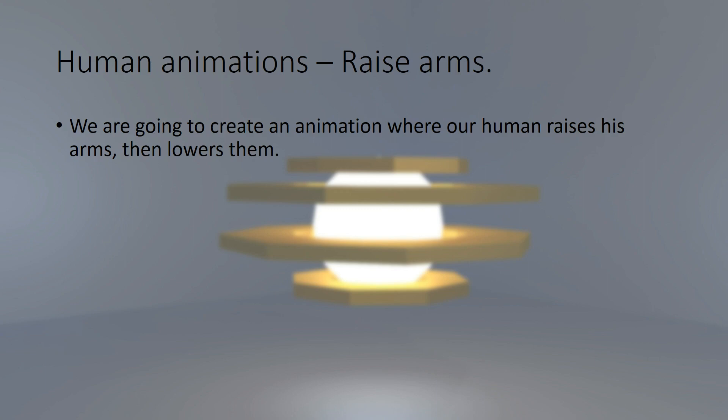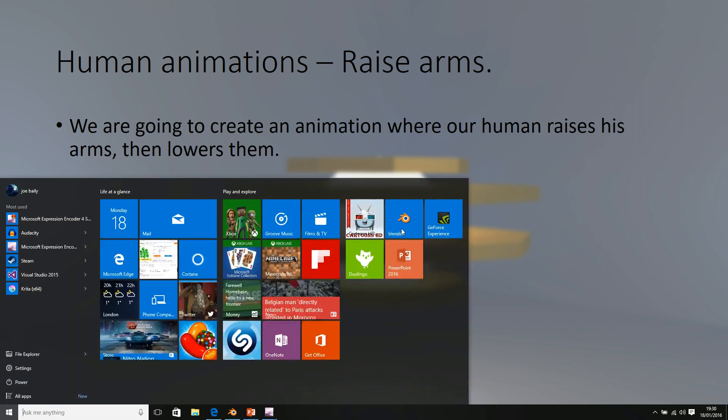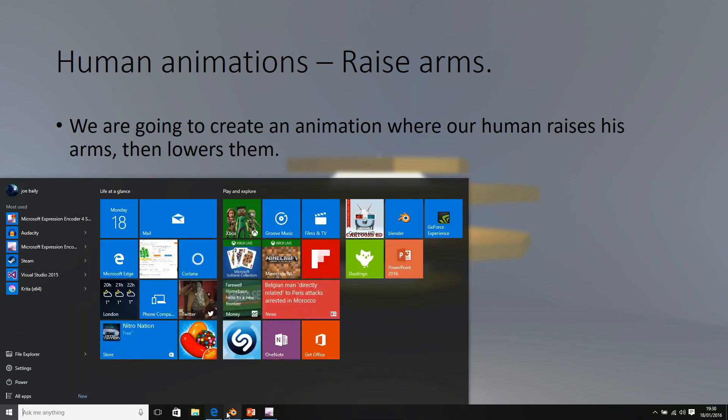Okay, let's begin making a few animations for our human. The first one is going to be very simple. We're going to raise our arms and then lower our arms. So let's do this in Blender.